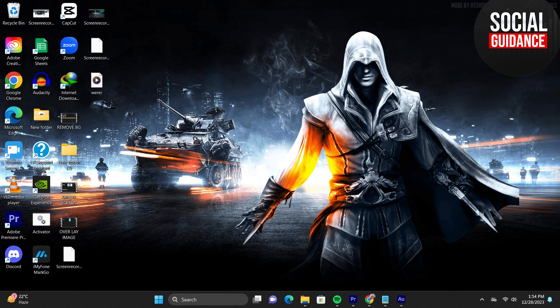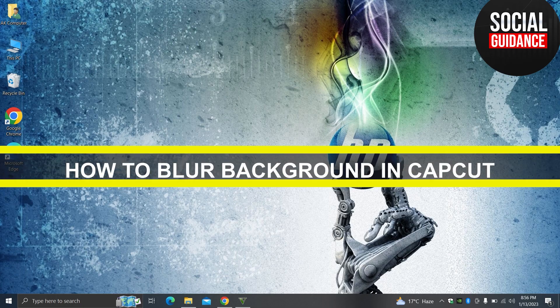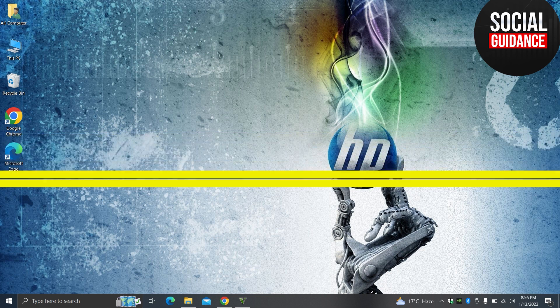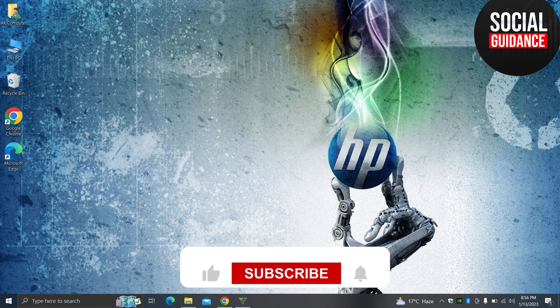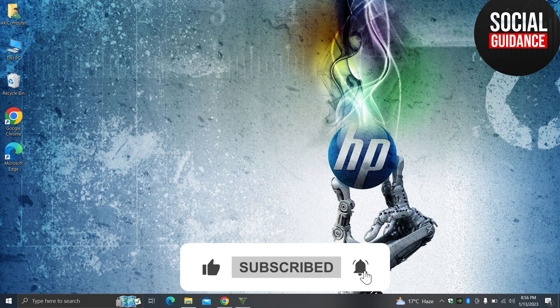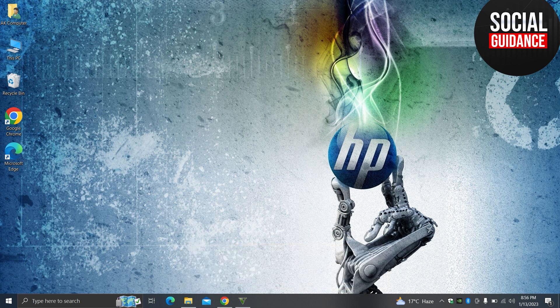Hey everyone, welcome back to the channel. In today's video, I'm going to show you how to blur video background in CapCut PC. So if you have a video, maybe you recorded a video with yourself and you are